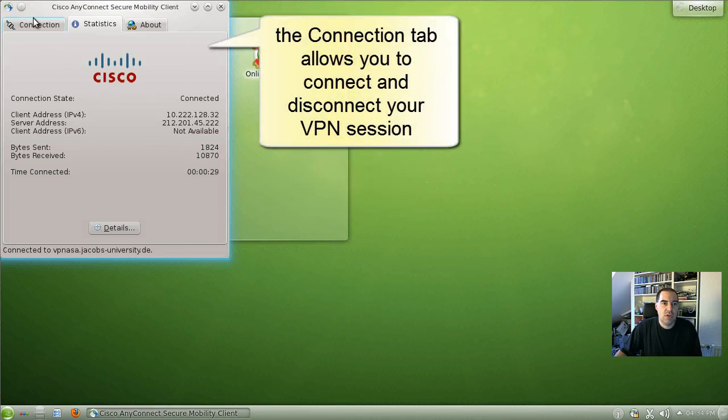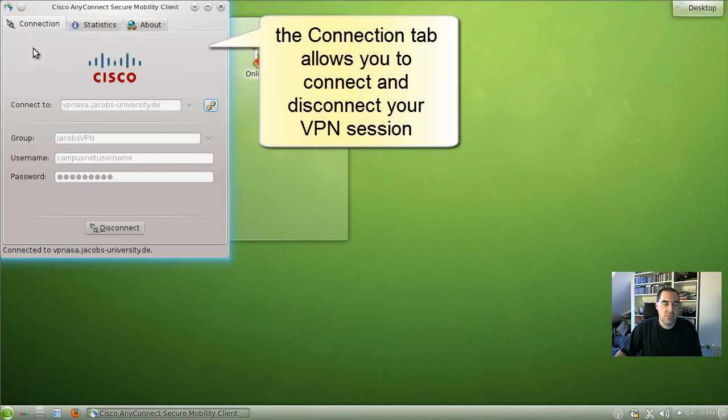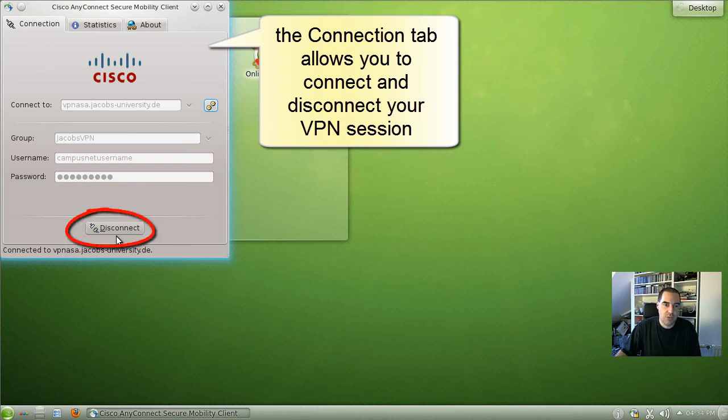When you click on the first tab here, the connection tab, there is the possibility to disconnect. We want to do that right now.